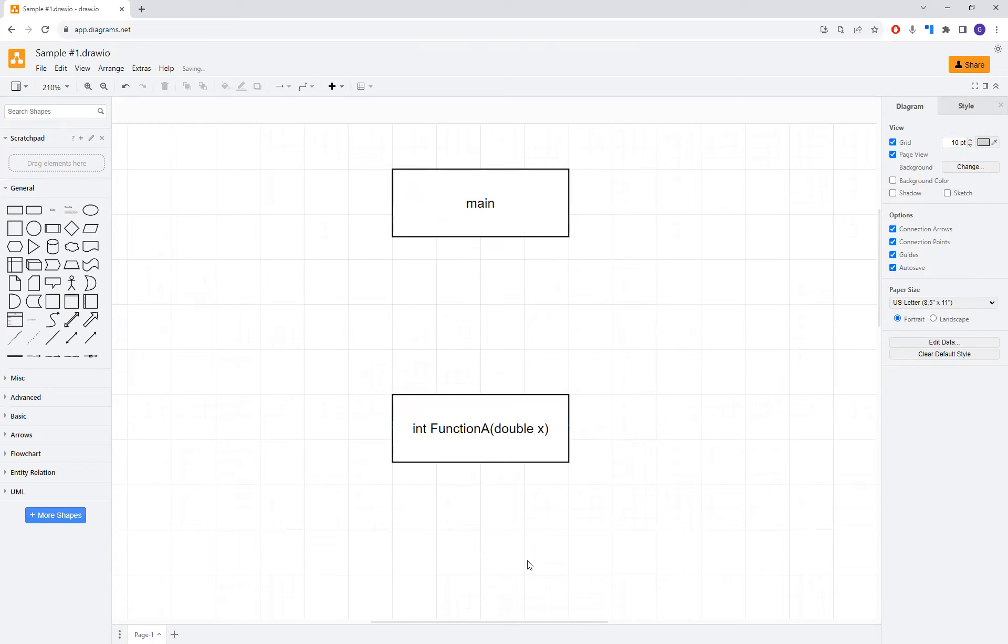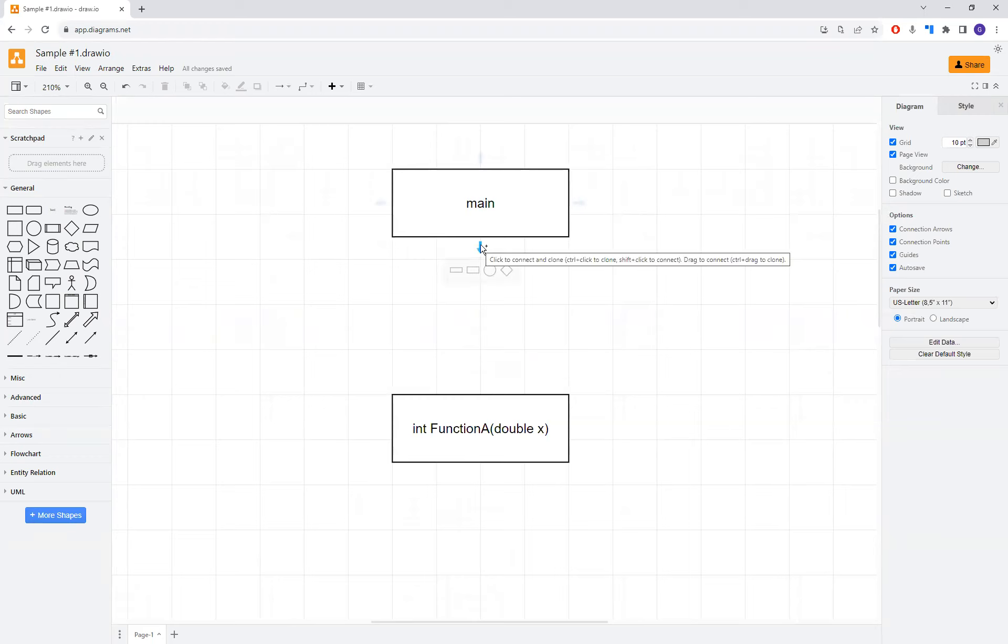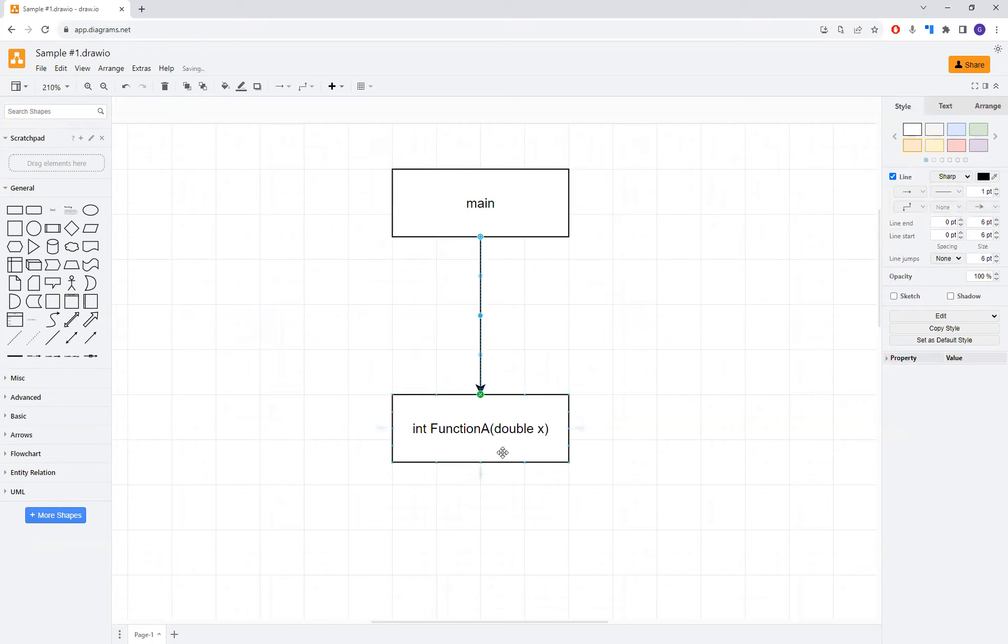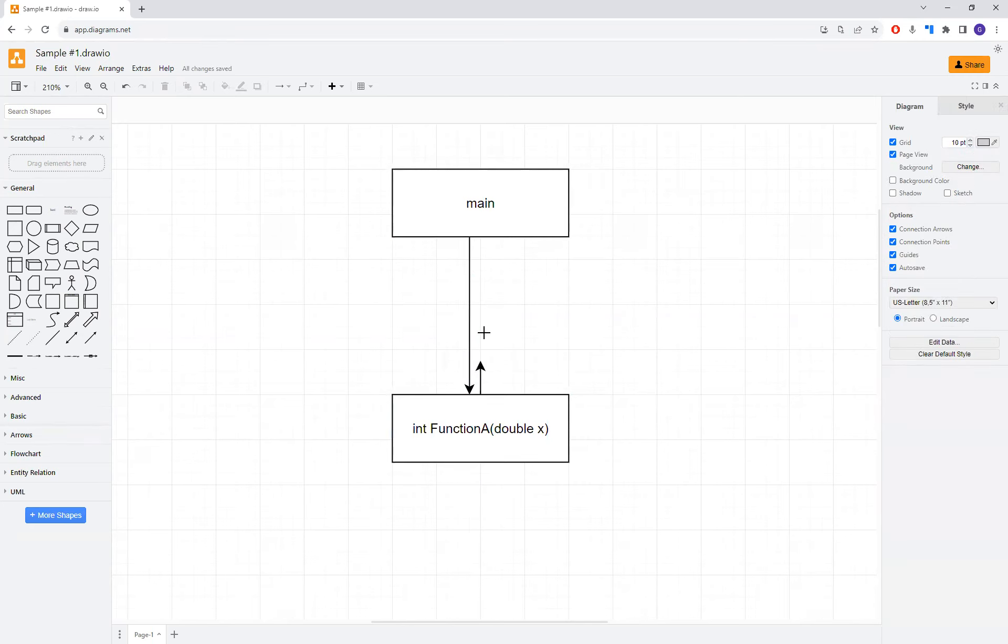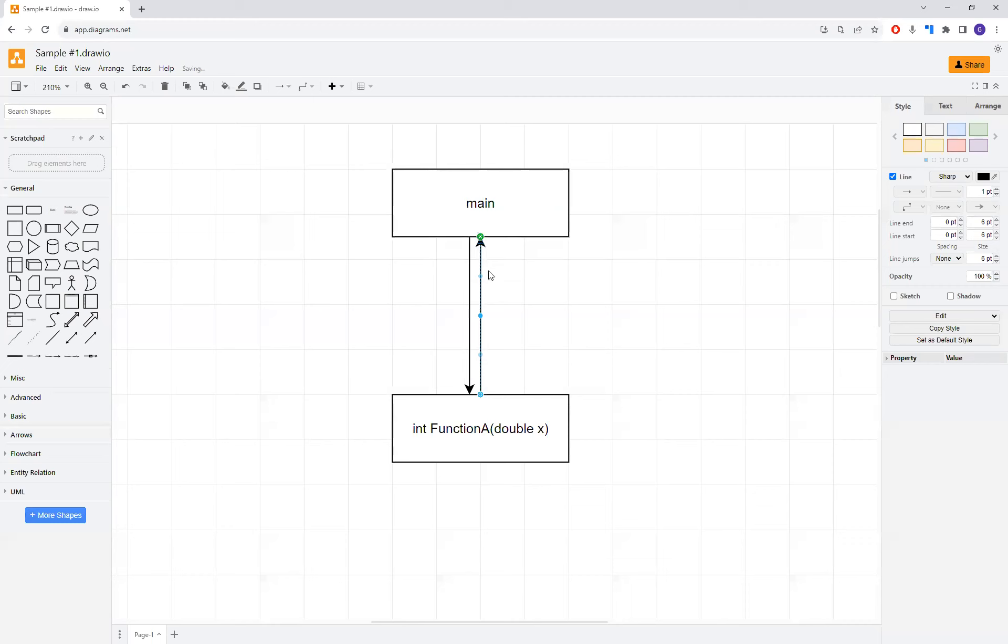So if you recall from that earlier video, we were talking about how main would interact with a function. In this case, you might want to draw one of your arrows going from your main to the function. If you recall also from one of those videos, I kind of had this offset just a little bit that allows for us to do things like come along here now and draw a second arrow connecting the function back to the main.